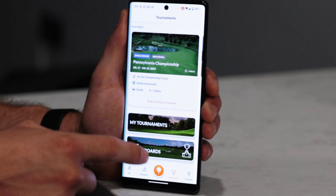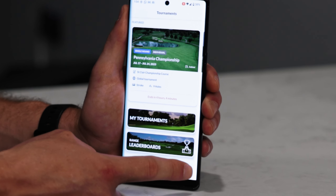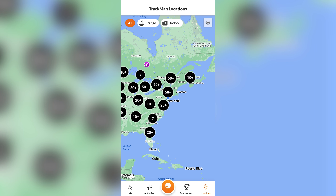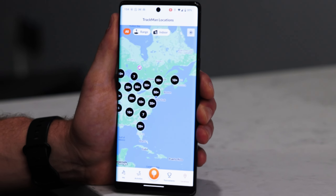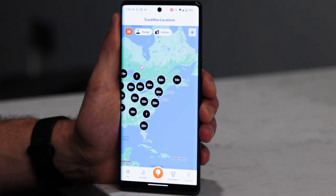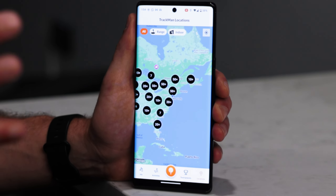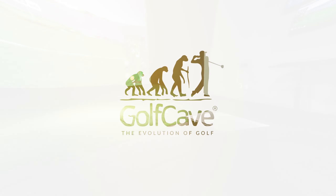You can also look at historic tournaments you've entered and reference old data. Another great feature is Location, so you can see where a TrackMan is located near you. Golf Cave has three locations right now, but we are franchising and growing rapidly, so expect many more Golf Cave locations on this map to deliver you an excellent indoor golf experience unmatched by any other facility.